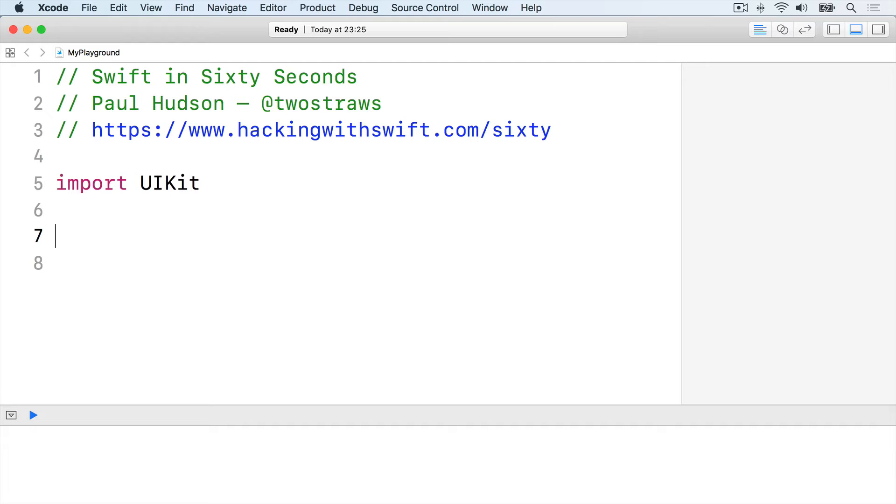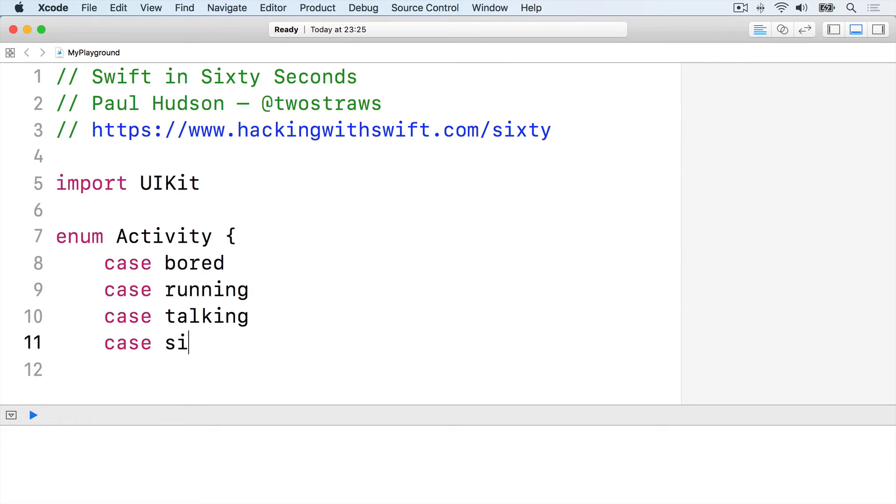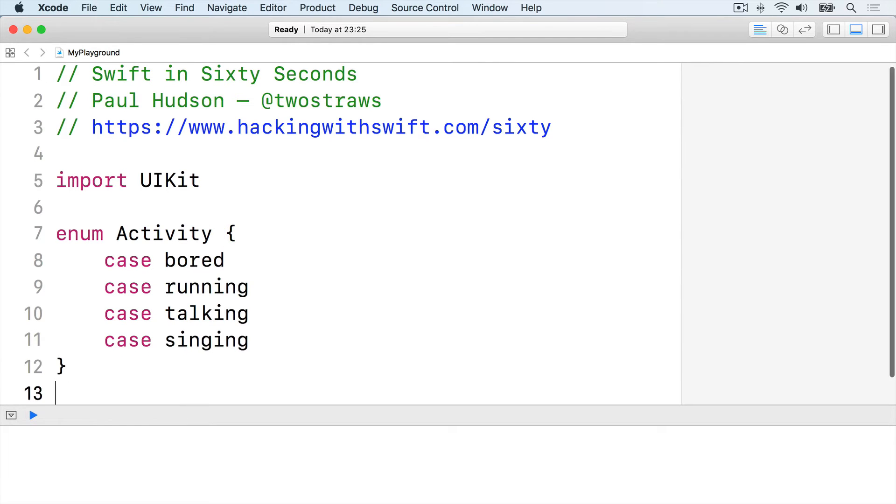For example, we might define an enum that stores various kinds of activities. Enum activity, case bored, case running, case talking, case singing, and end the enum.